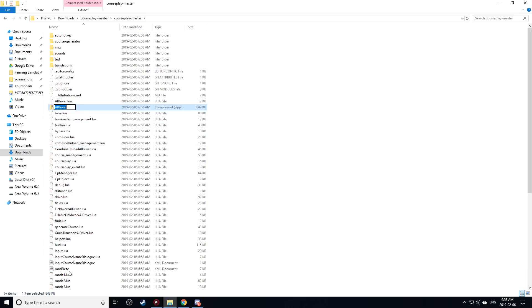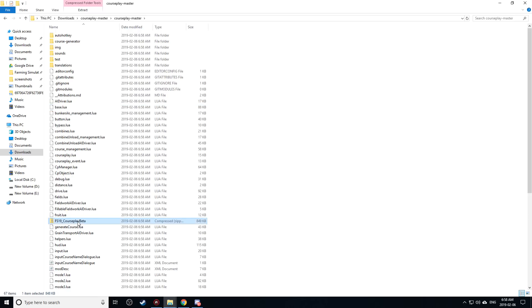Zipped all that information to this. And I'm going to name this file FS19_courseplay_beta. I'm going to just label this. So what I need to do here now is I need to take this.